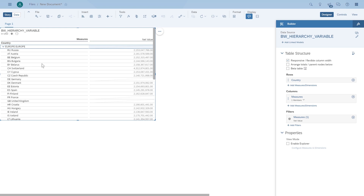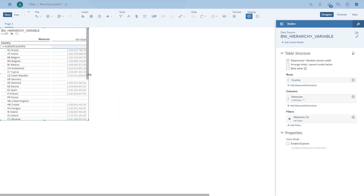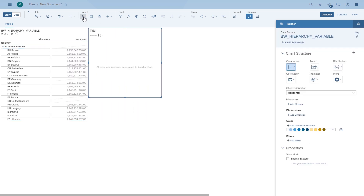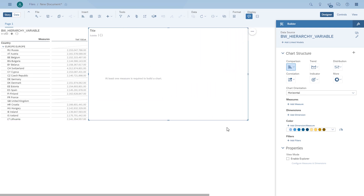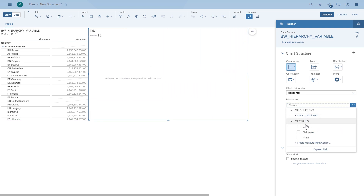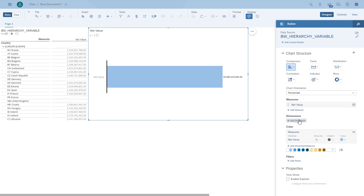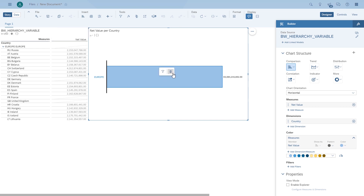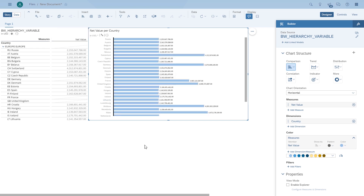So now let's do the same thing for the chart. We're going to add a chart, add the measure, and add the dimension. Because we already filled the variable values, our chart shows Europe as the top node because that's what we selected. And if we wanted to, we can drill down to a country level.